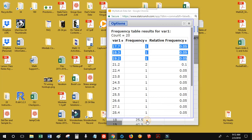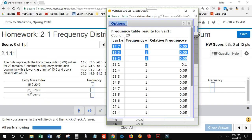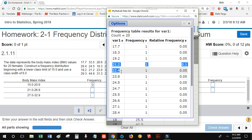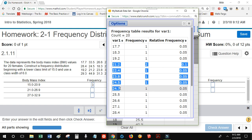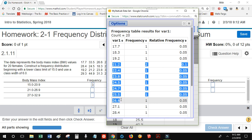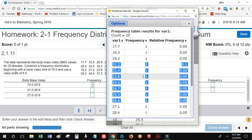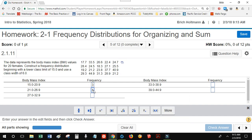Going back to the StatCrunch table, the next class is everything from 21.0 to 26.9. That includes 21.2, 22.4, 22, 23.8, and 24.5, 24.7, 25.5, and 26.6 — which is less than 26.9, so I'll include that. However, 27.1 is in the next class, so I'm not including it. Adding up those frequencies: 2 plus 1 is 3, and 4, 5, 6, 7, 8. So my total frequency for this class is 8.